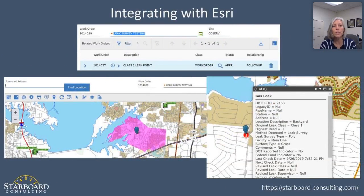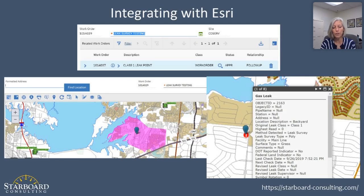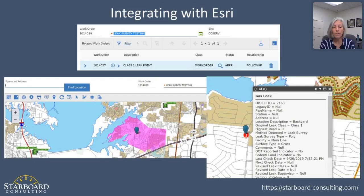Walking through each of those quickly: integrating with Esri — several of our clients use Survey123 or Collector for their field inspectors to log information. Collector is a great app for gathering field data. Via an interface with Maximo using the Spatial tools, the data collected in the Collector app can be readily shared with Maximo, generating follow-up work orders and storing inspection results gathered in the field.